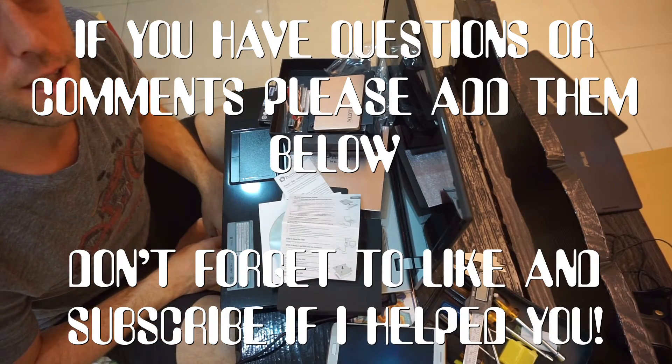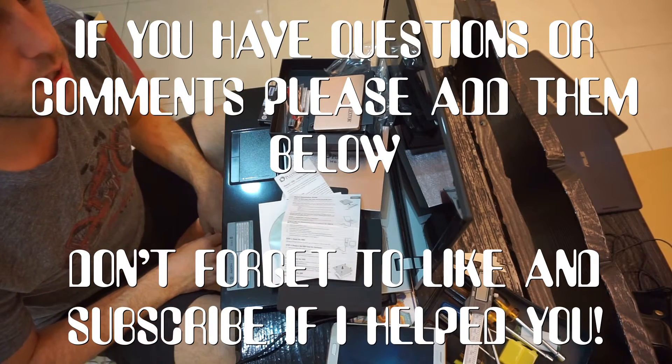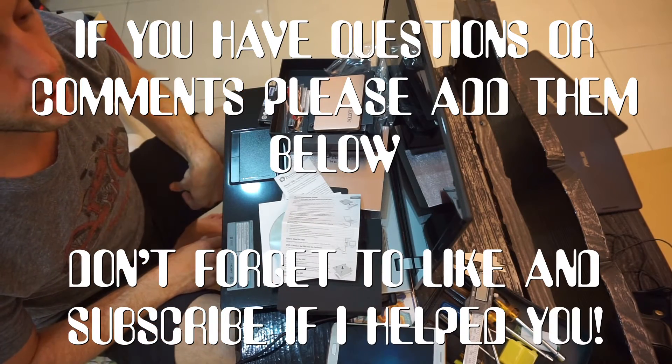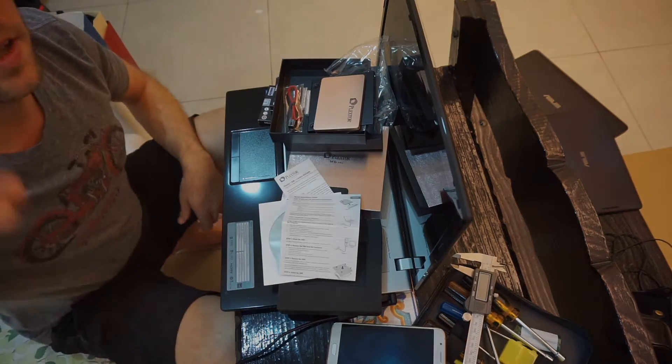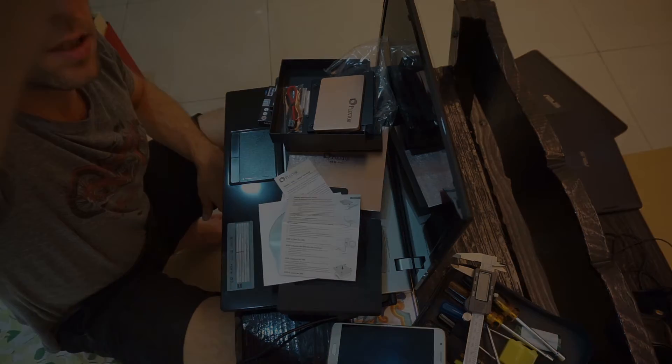Alright, my next video is installing this in my computer. Thank you.